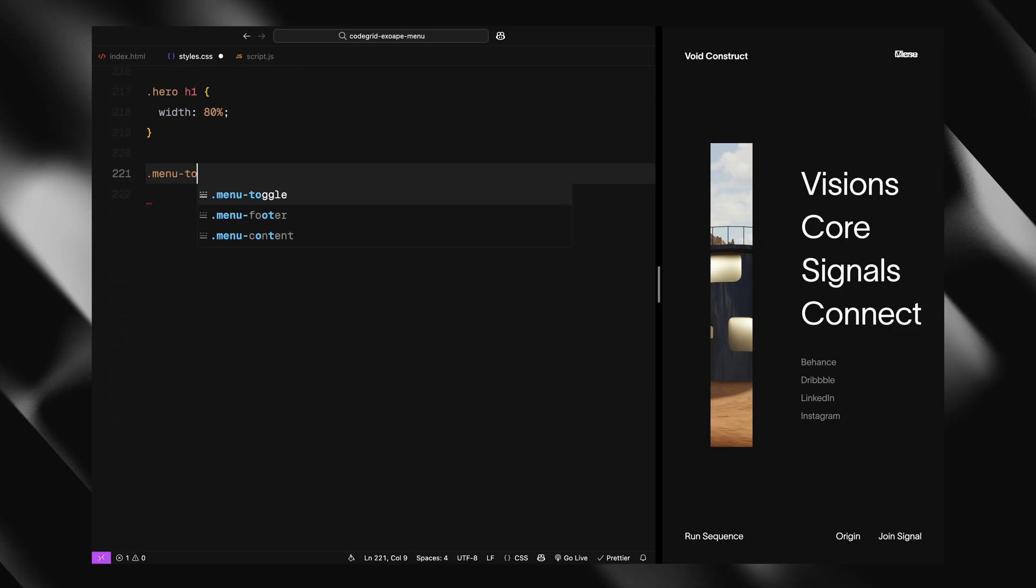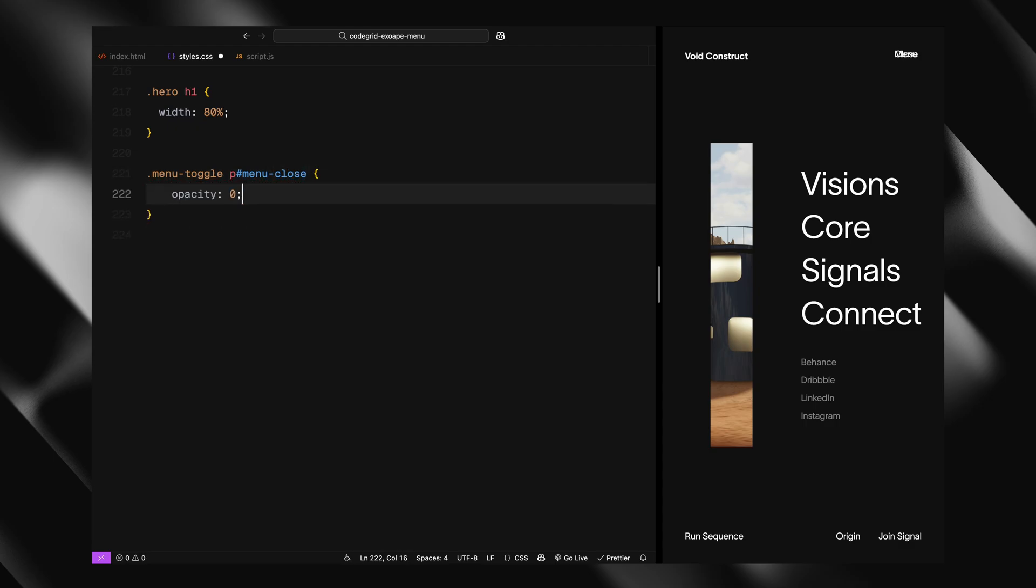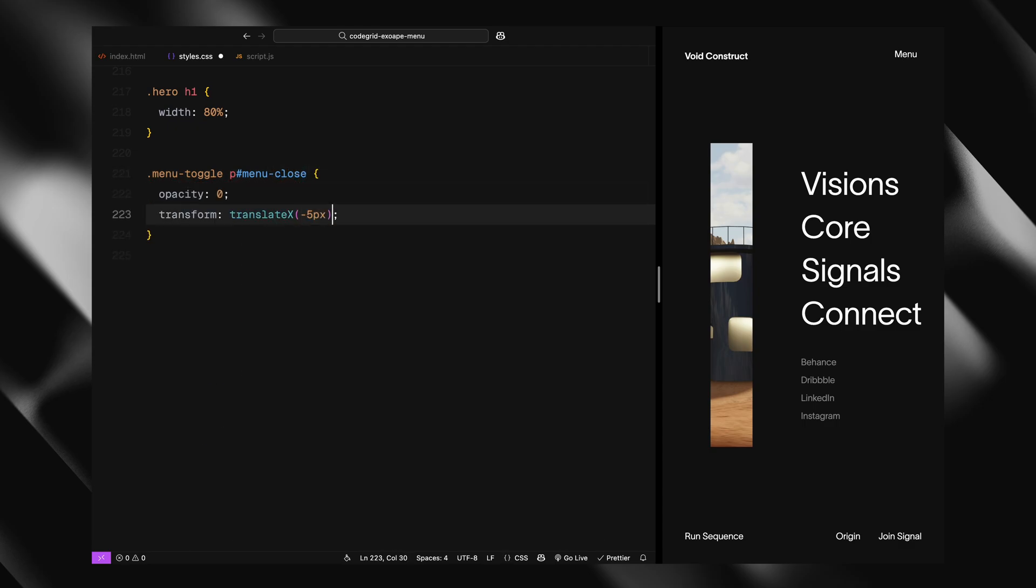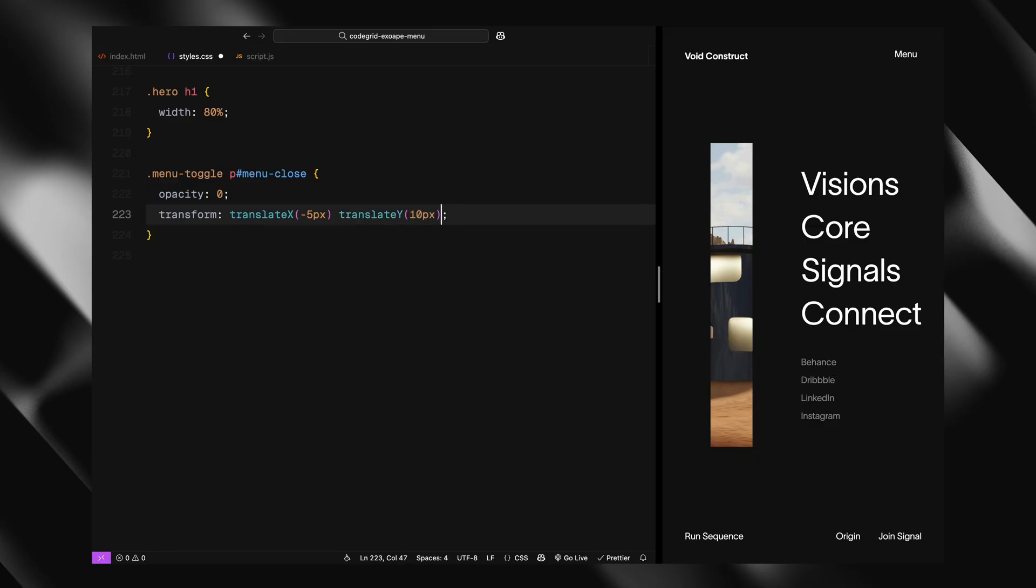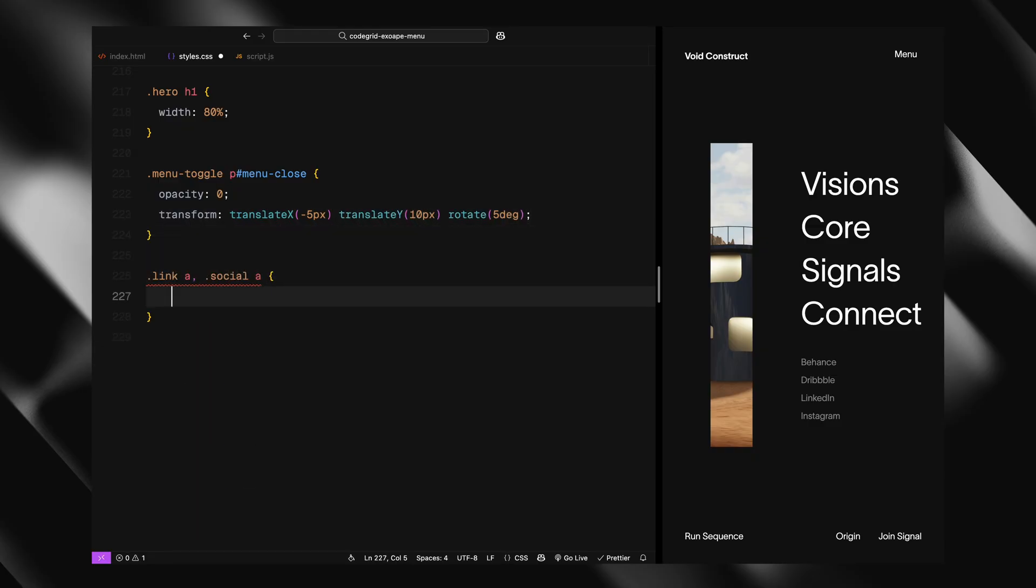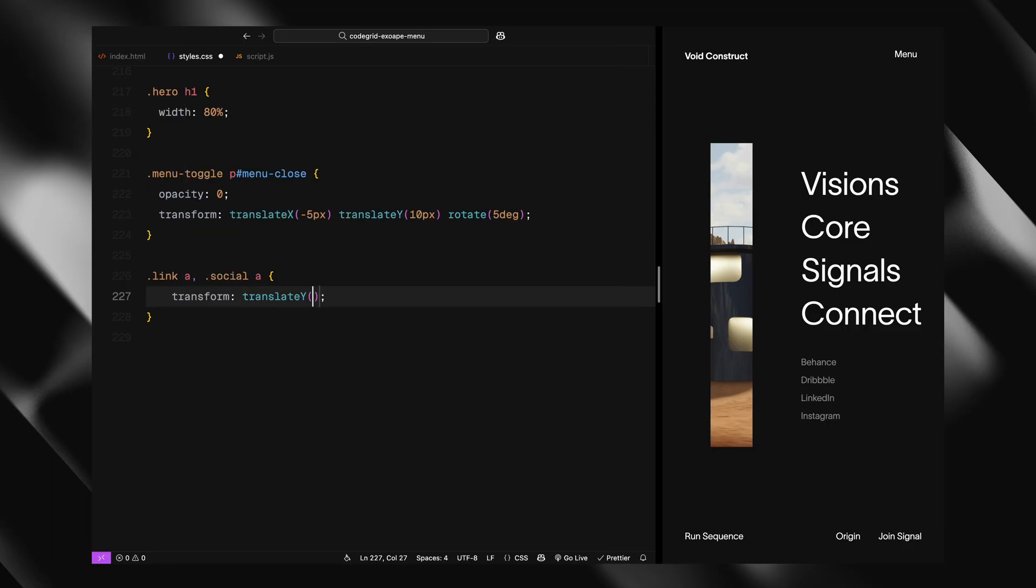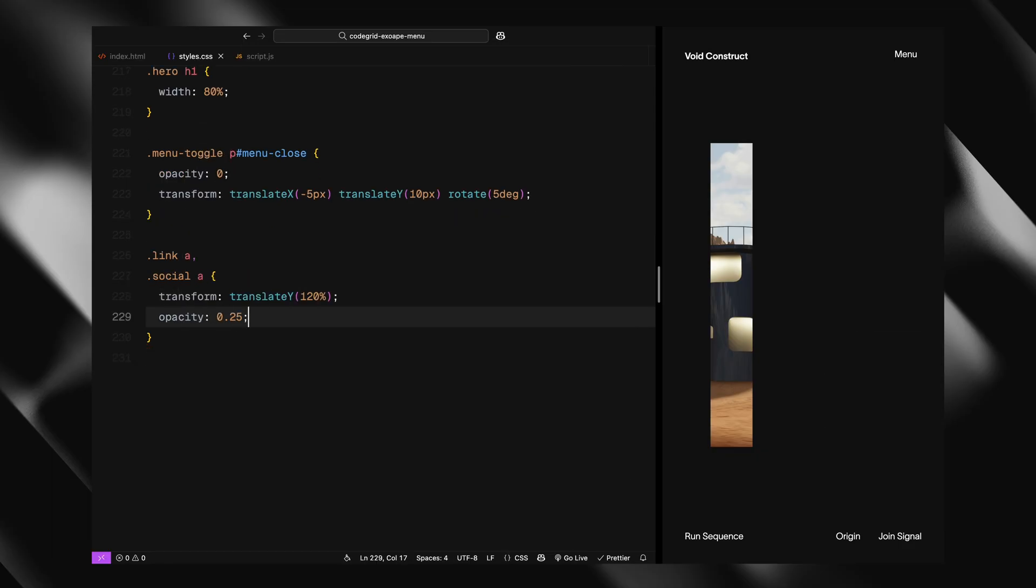Now we add some default hidden states for the animations. The menu close is initially hidden using opacity 0 and a slight transform to position it off slightly. We're also hiding the link and social anchor elements initially by pushing them down with translateY and reducing opacity.